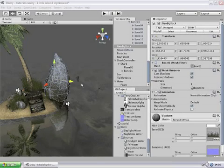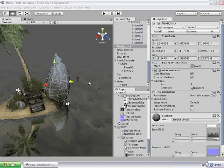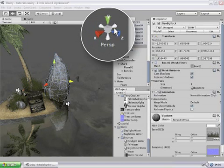Another way to navigate the scene view specifically to rotate the scene view is to use this gizmo up here in the corner.